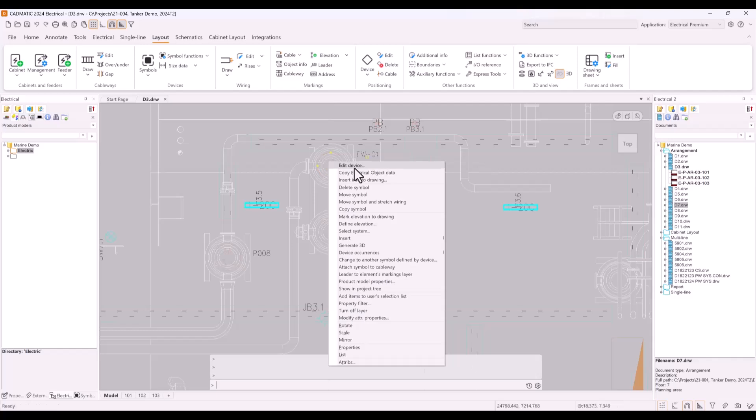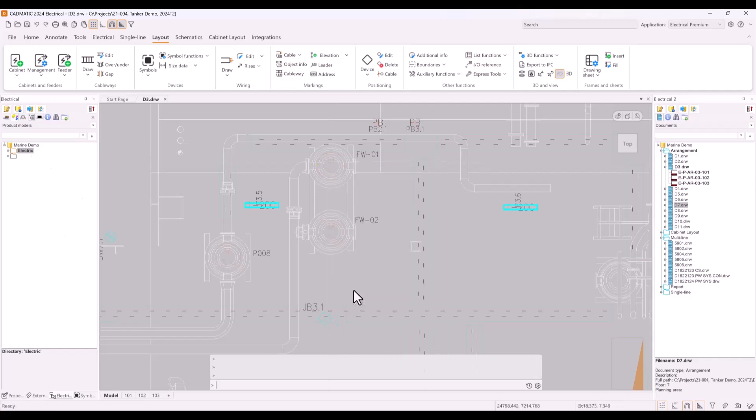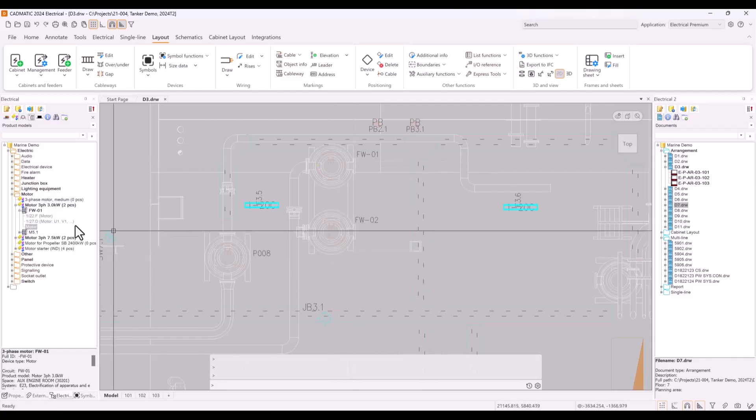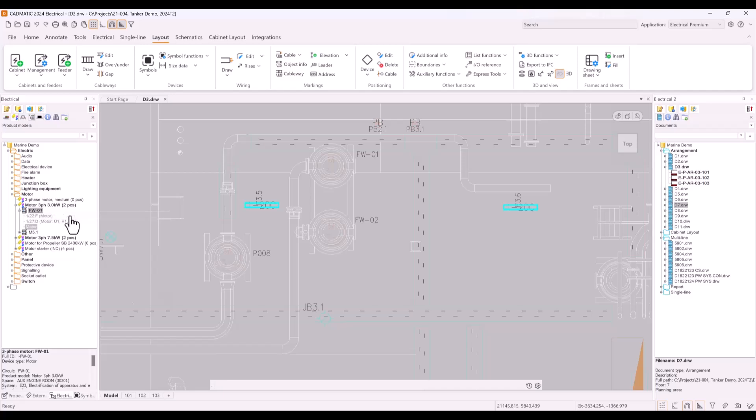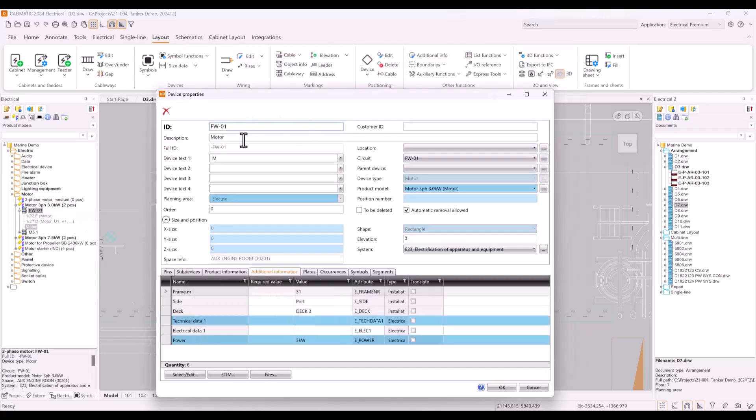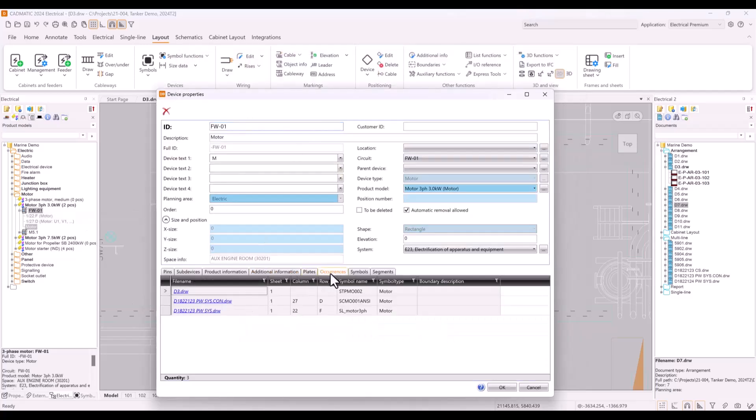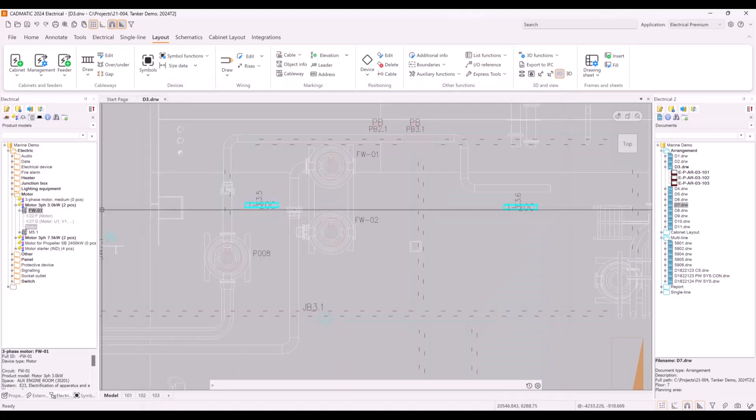Because this is done automatically, you can easily locate objects from project tree and right away see all the other occurrences what this device has. By editing object, you can see all the properties of this device, like additional info or all the other occurrences in different CAD files.